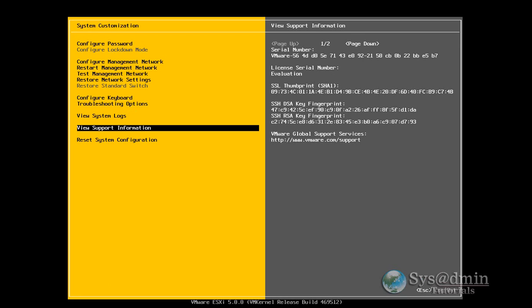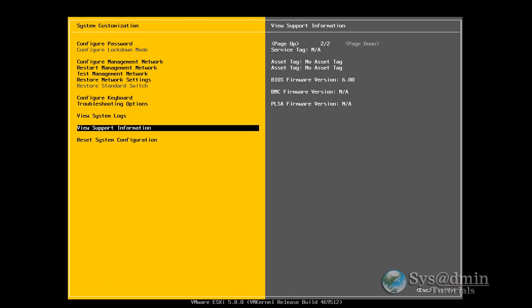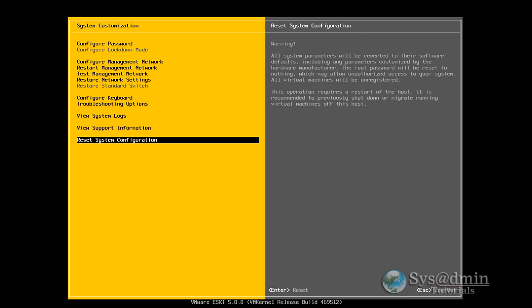You can view some support information about the server here. Serial number. License numbers. SSL thumb print. ASICS tag. BIOS firmware. BMC firmware. And PLSA firmware. We can also reset the whole system back to factory defaults as well. I've only ever used this two times. Once in the lab to see how it goes.